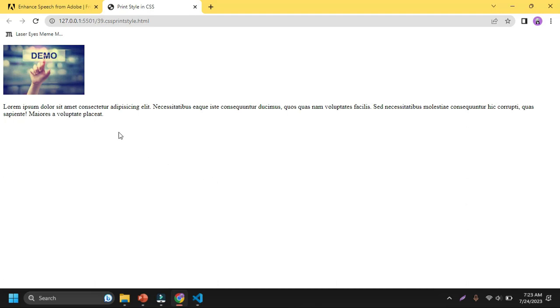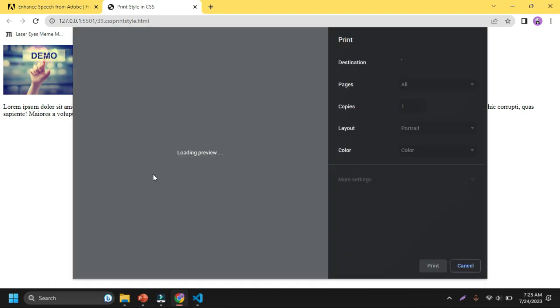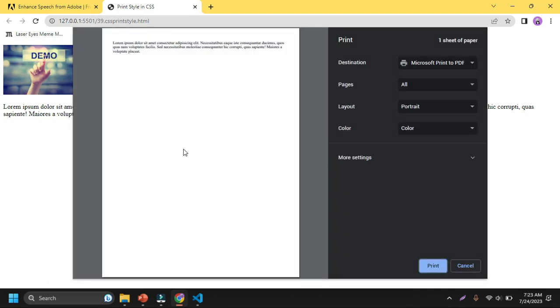If I go to the browser, this is the screen and you can see one image here. But if I want to print by pressing control P here and you can see the preview here, there is only one text. There isn't any image here.